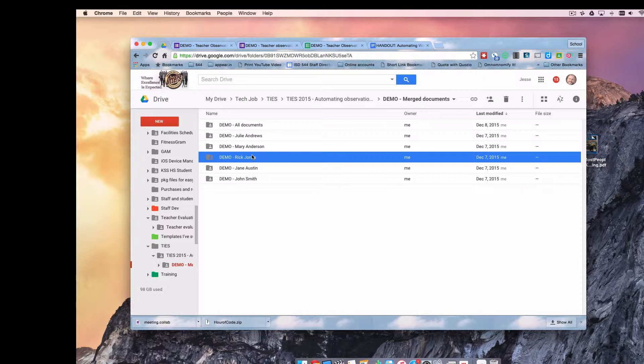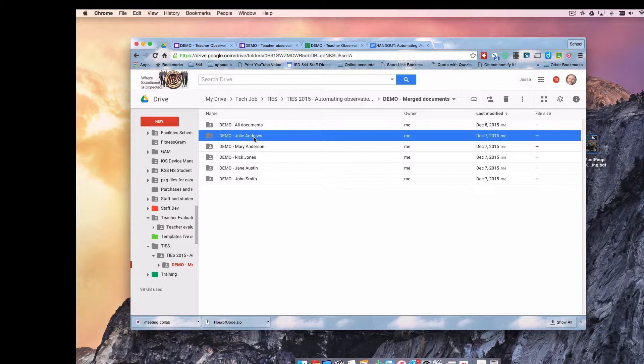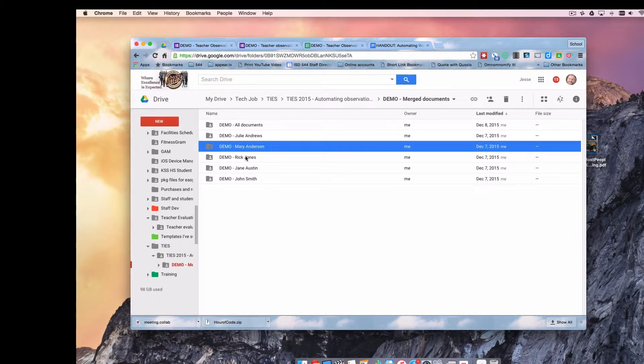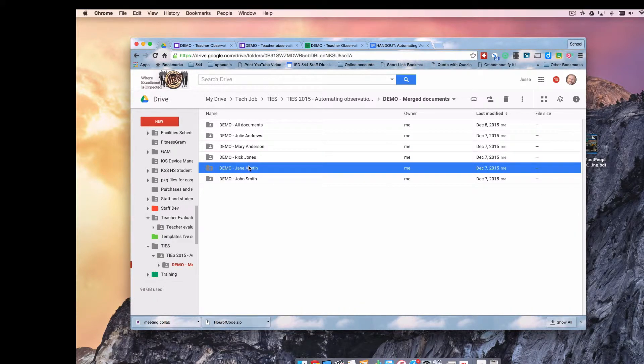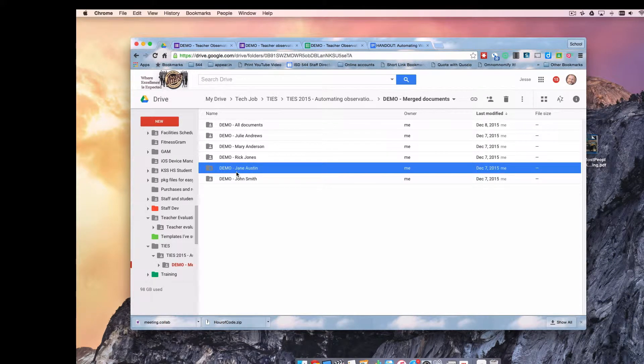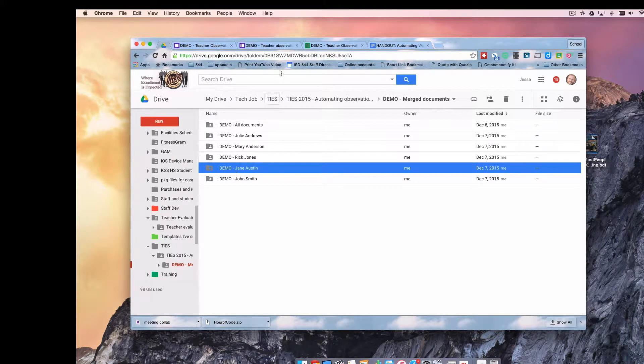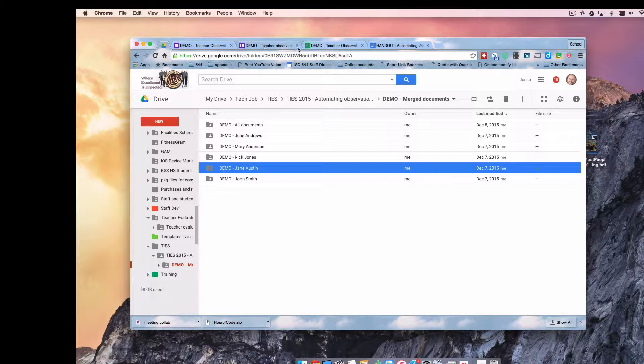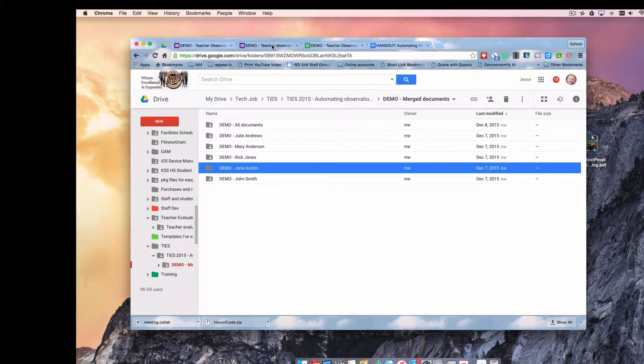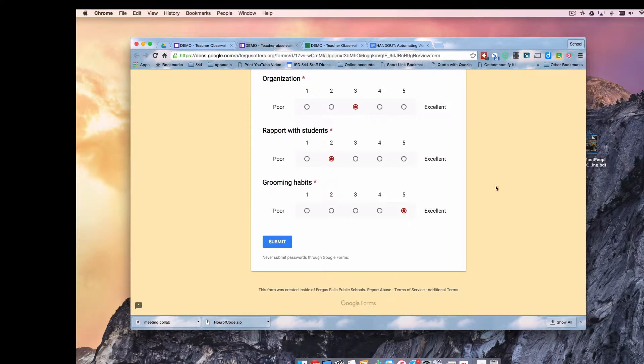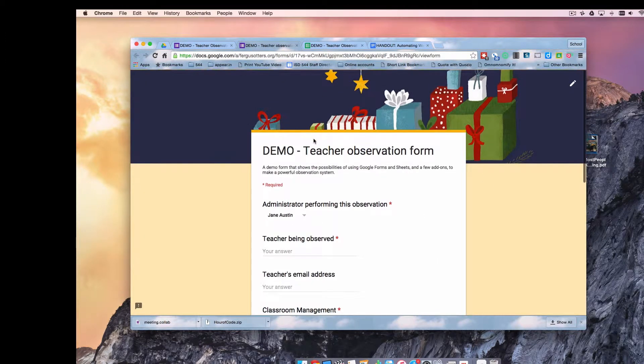The beauty of doing this is that I can share this folder then with Julie Andrews and she can have easy, immediate access to all of her submission documents. She doesn't need to see Mary Anderson's and Rick Jones and Jane Austen's. So this will be coming up later in the demo. For right now, let's just make sure our spreadsheet and our form are working.